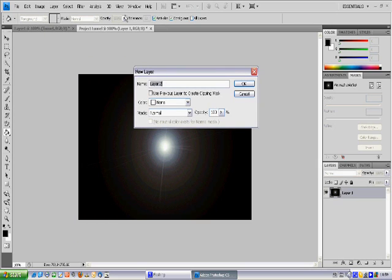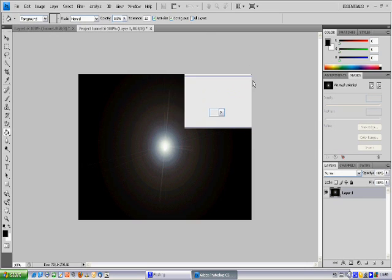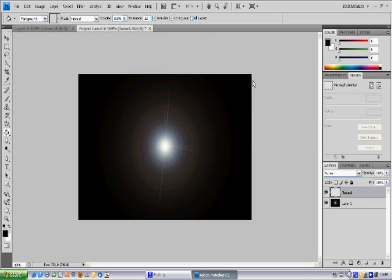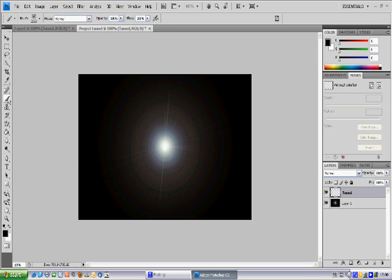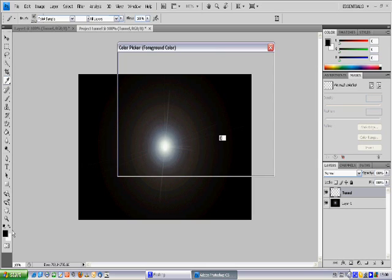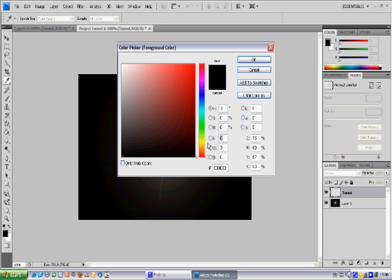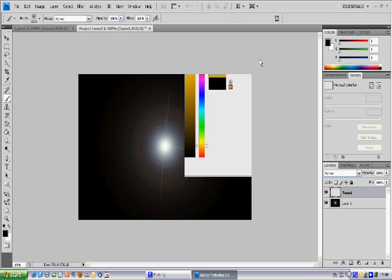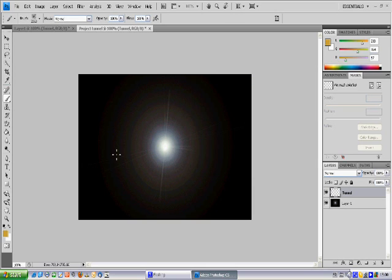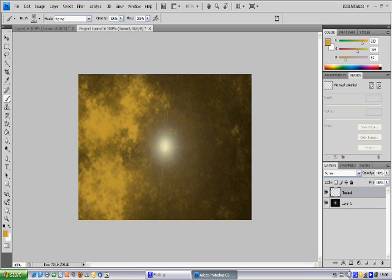Now you need to choose a brush tool. I have downloaded many brushes on the internet. This one I found is quite cool. Choose a gold color, go to the bottom left, and click.